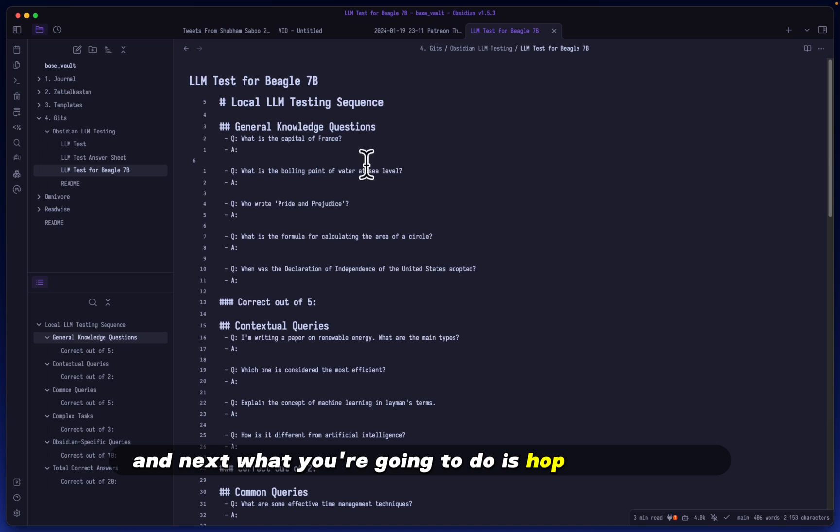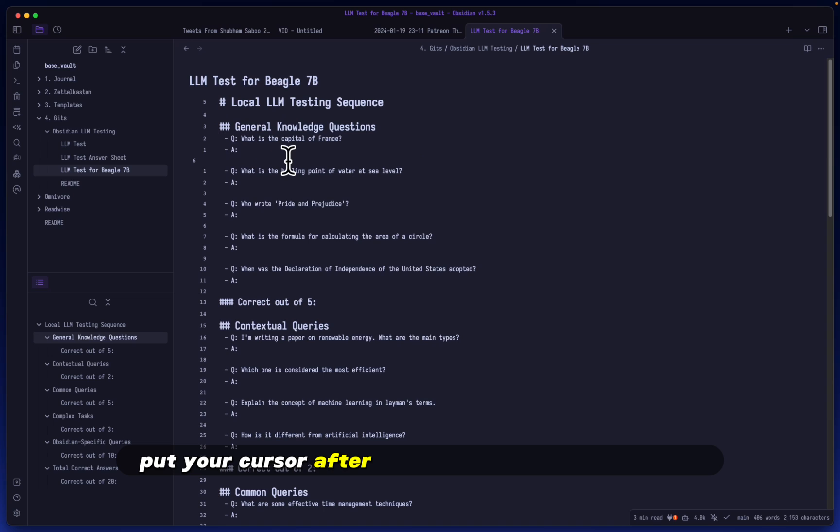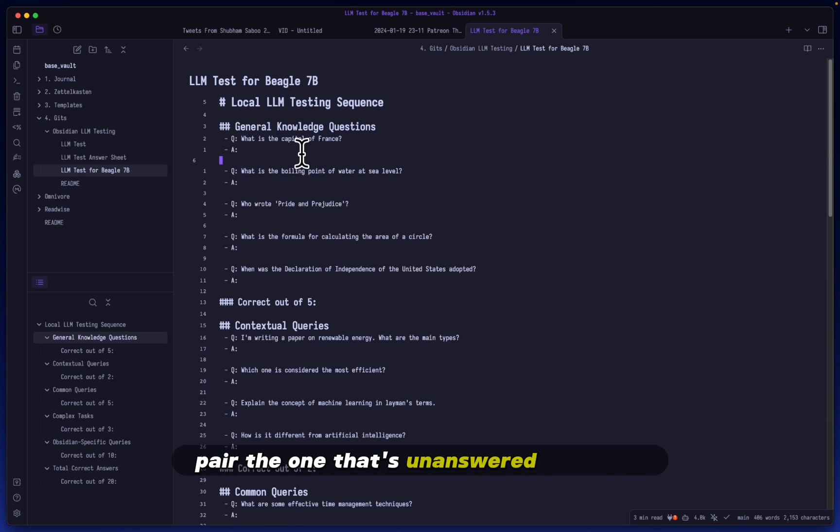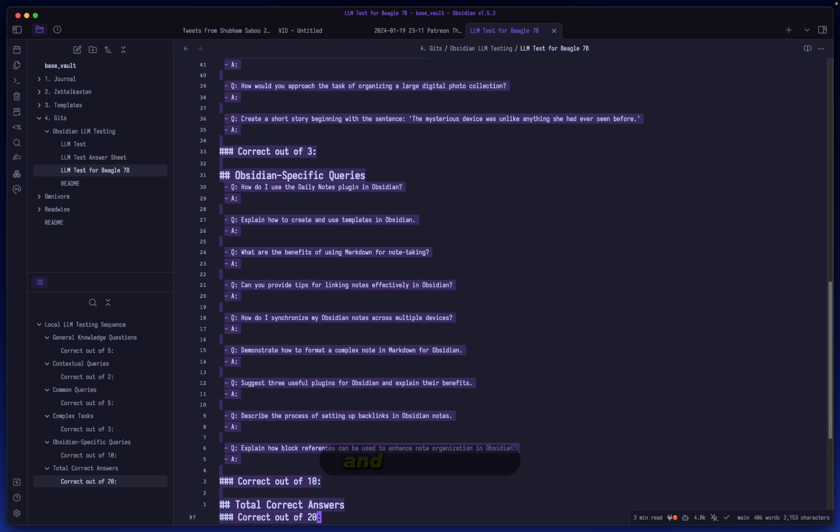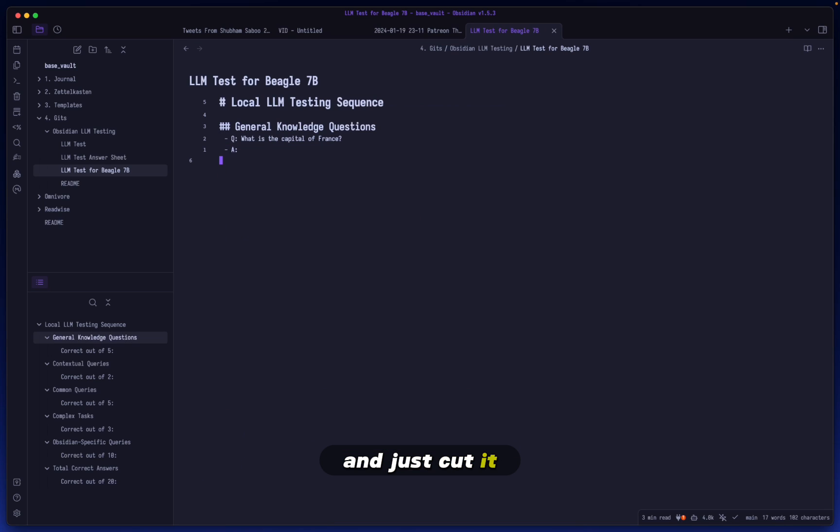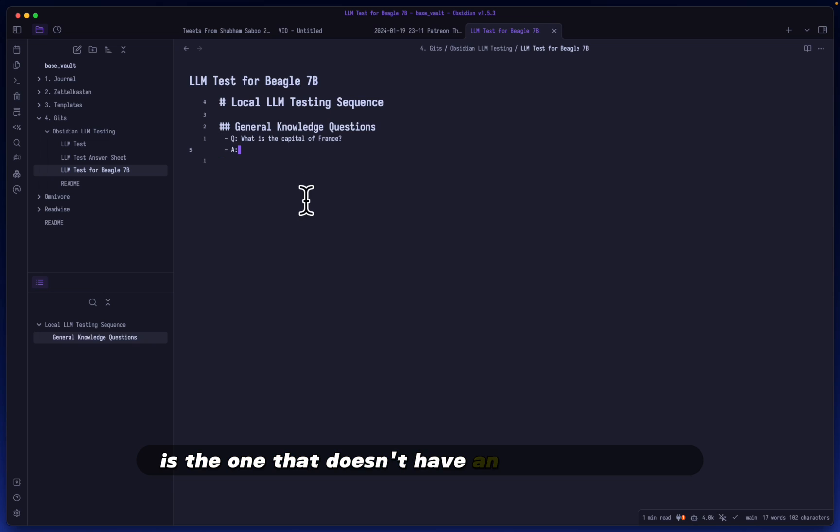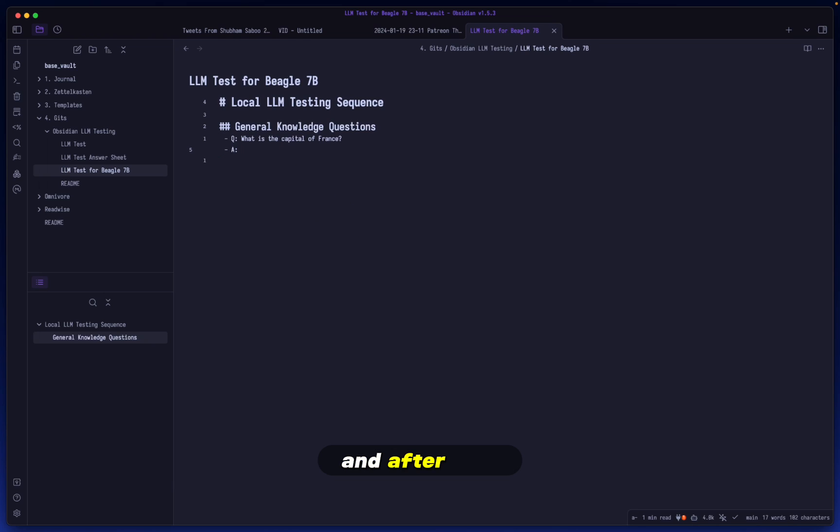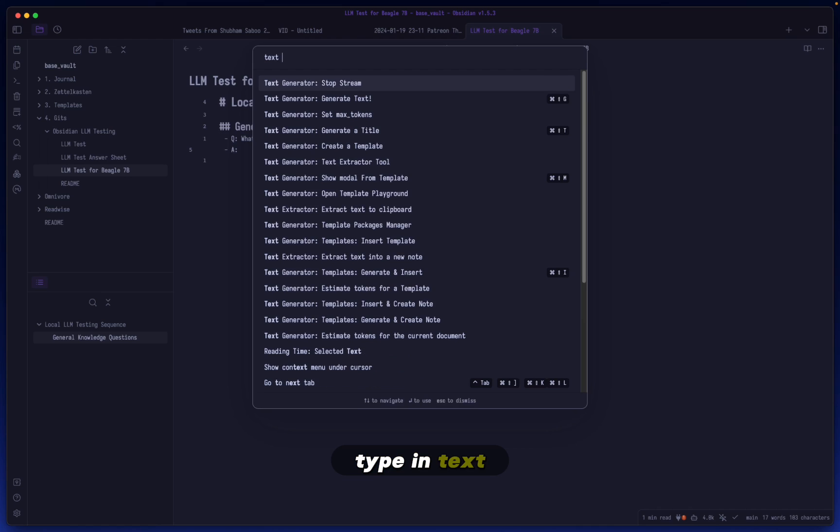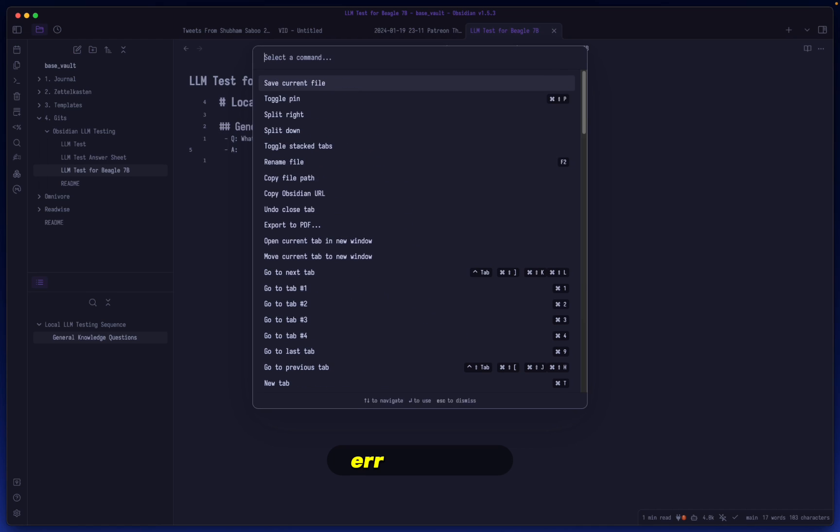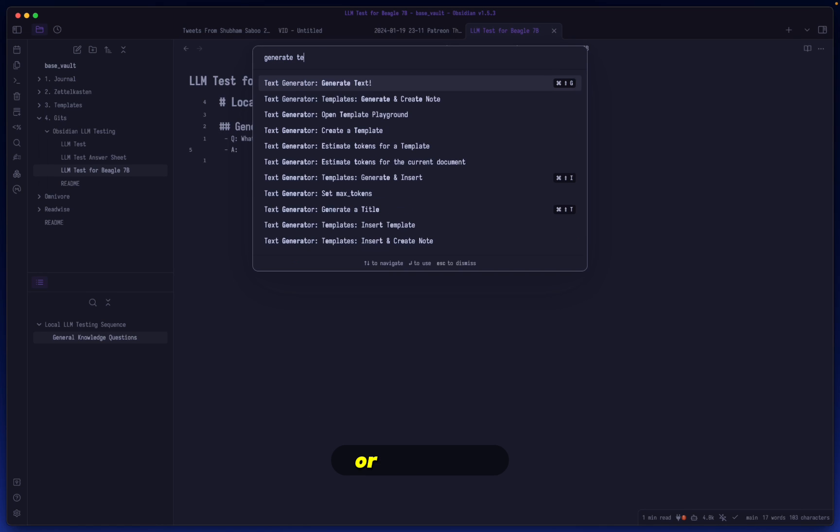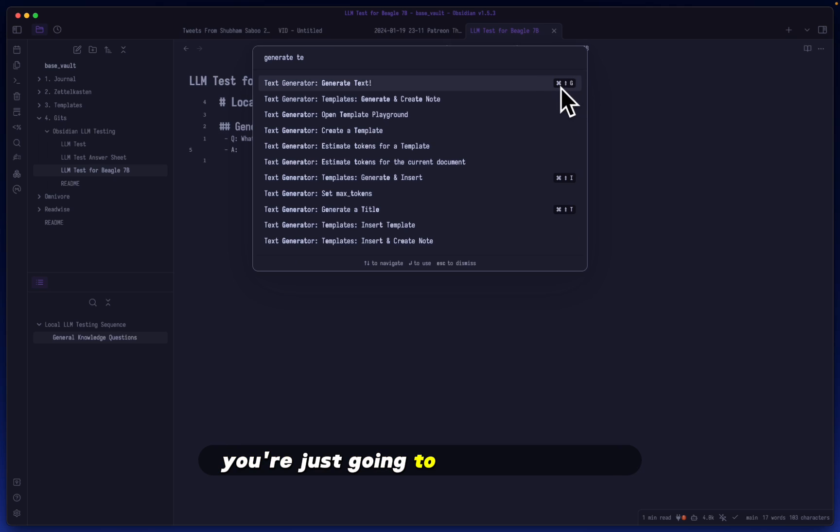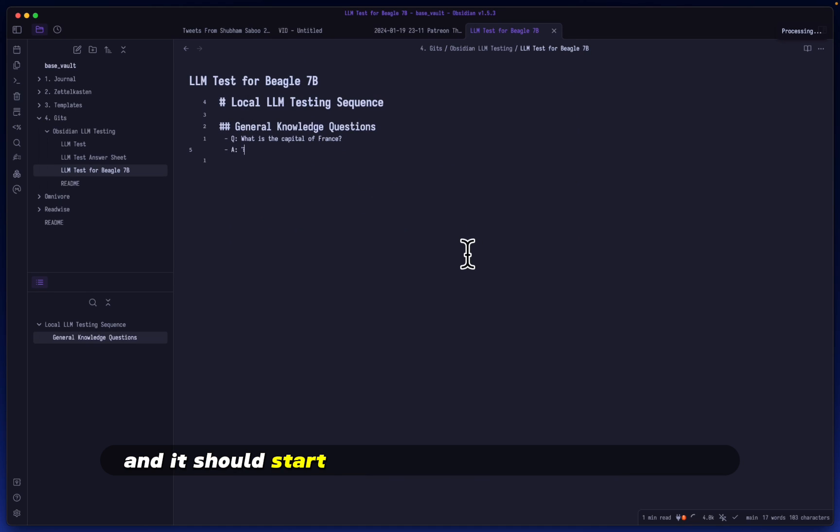Next, what you're going to do is hop into the test that you have set for the model that you're testing. Put your cursor after the first question and answer pair, the one that's unanswered of course. Select everything else past that and just cut it, so that the only question is the one that doesn't have an answer to it yet. After that you're just going to go into your command palette, type in generate text, or if you have a hotkey set like I do, just hit your hotkey.